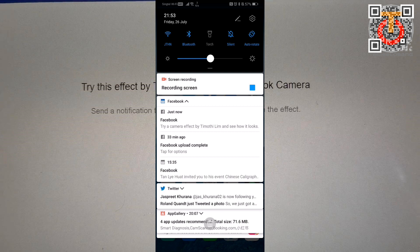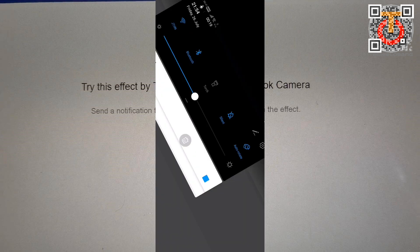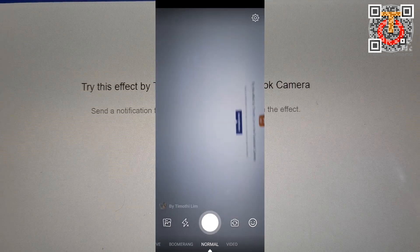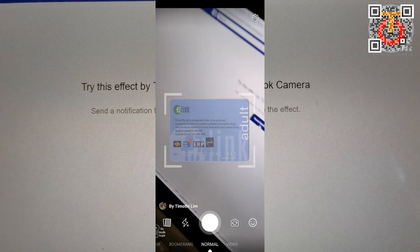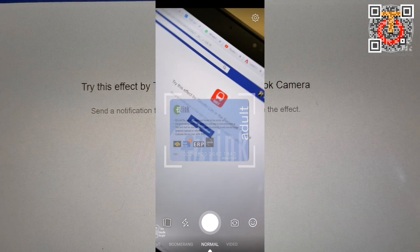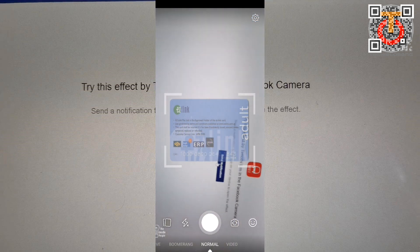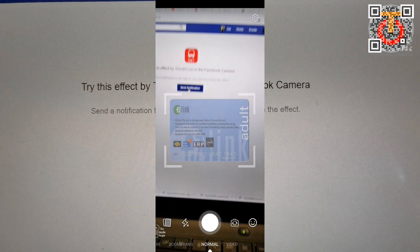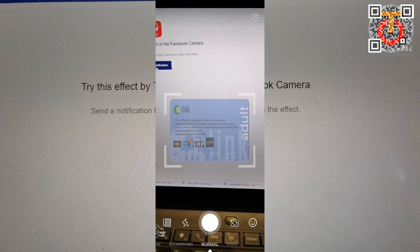I'm using the screen recording, and you can see that this camera effect by Timothy Lim is shown here. Let me press on it. What I can do is place an EZ-Link card in front of me.